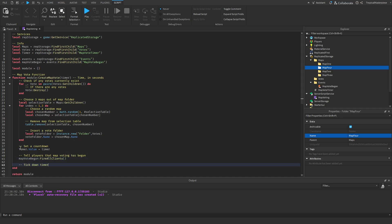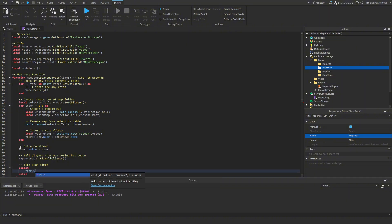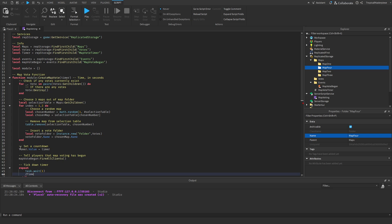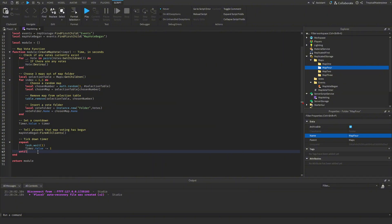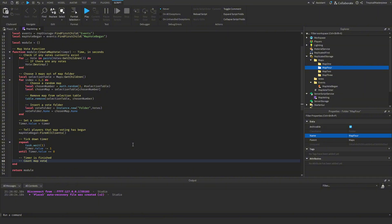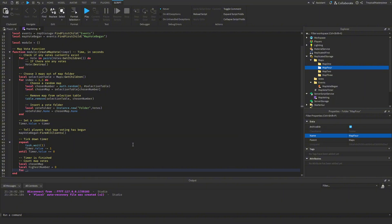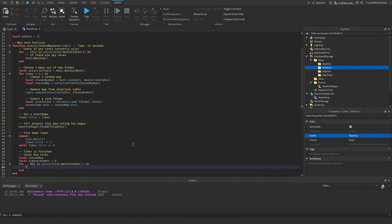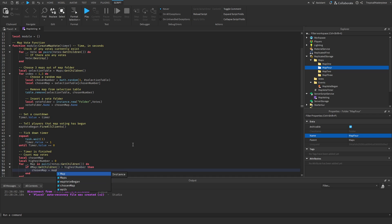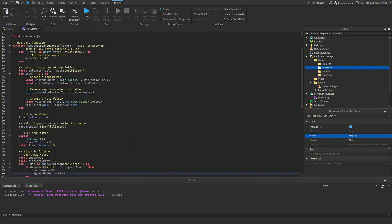Then we tick down the countdown with a repeat-until loop: `repeat task.wait(1); timer.Value -= 1 until timer.Value == 0`. After the timer finishes we count the map votes — we get `local chosenMap` and `local highestNumber = 0`, then `for _, map in pairs(votes:GetChildren()) do`: if the number of children under that map is greater than highestNumber, we set chosenMap to that map and update highestNumber.